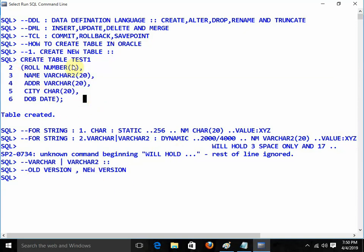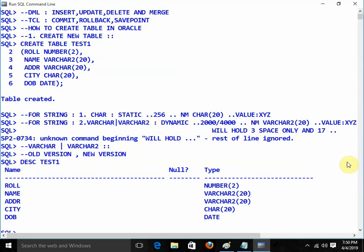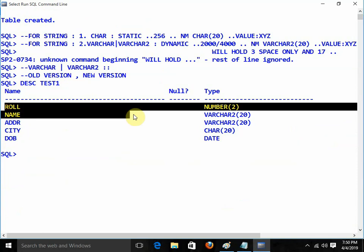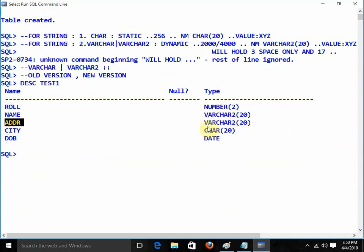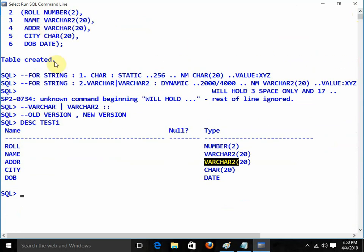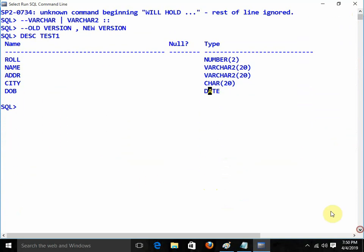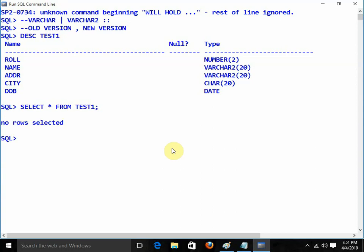Now I want to see the structure of the table. We can use the DESCRIBE command — DESC or DESCRIBE; both are the same thing. Describe test1: we get the structure showing role as type NUMBER, name as VARCHAR2, addr as VARCHAR2 (it was automatically converted from VARCHAR), ct as CHAR, and dob as DATE. At present nothing is in the table. If I apply SELECT * FROM test1, I get nothing because the table is empty. This is how we can create a table.